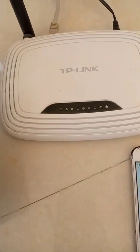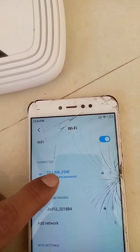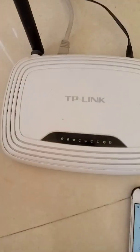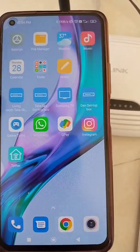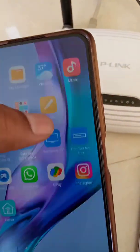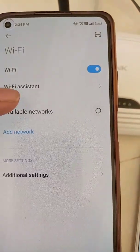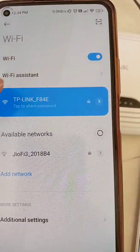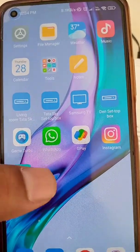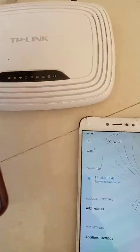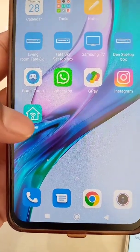How to block any Wi-Fi user from using your internet on your TP-Link router. You can see a device is using this Wi-Fi network and I want to block it. We will talk about two methods: one from the app and one from the browser. First, make sure your device is connected to the Wi-Fi network of the router from which you are trying to block another device.